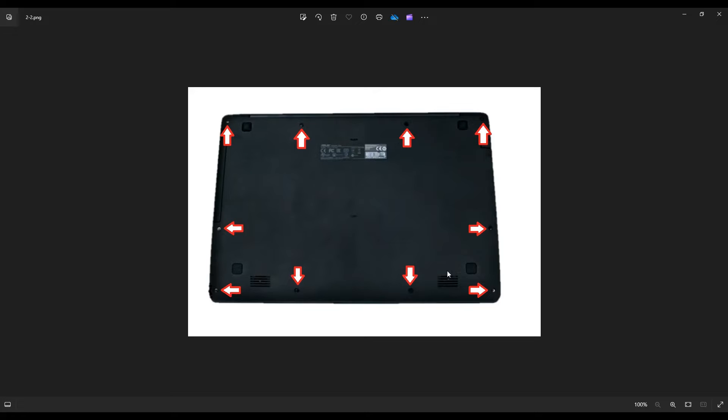After you remove those screws, we're going to take a small, flat, preferably plastic pry tool. You're going to go around the seam of your bottom case and palm rest and pry off your palm rest from your bottom case.